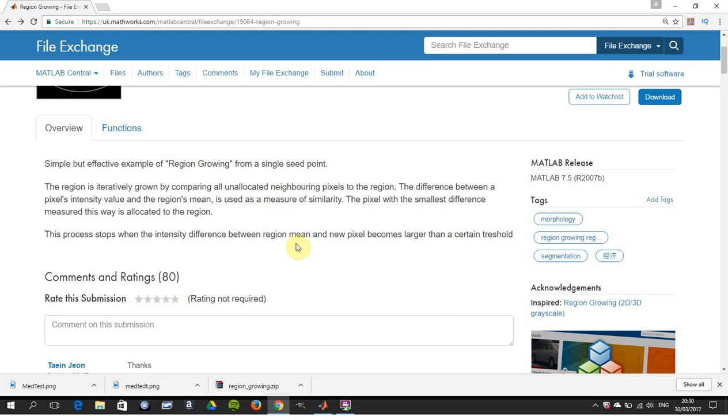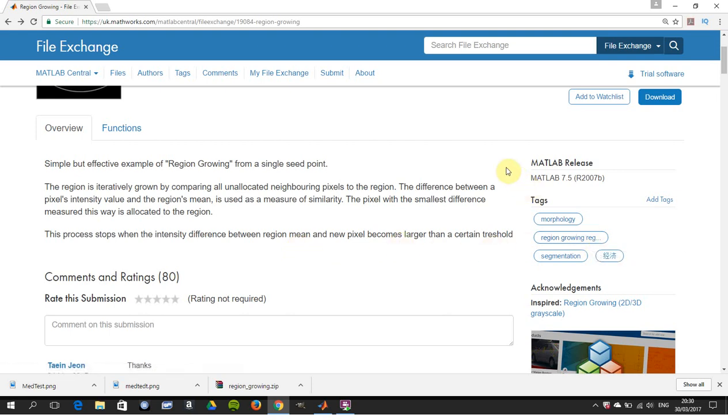Whilst the intensity difference is less than a threshold value, or you've just run out of pixels to compare, like you've just got to the end, you've searched every pixel in the image.